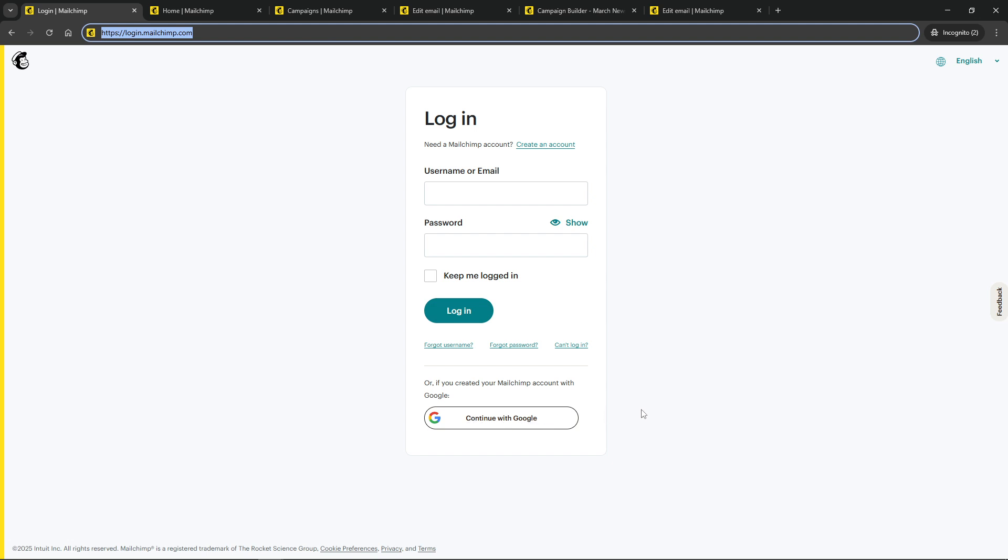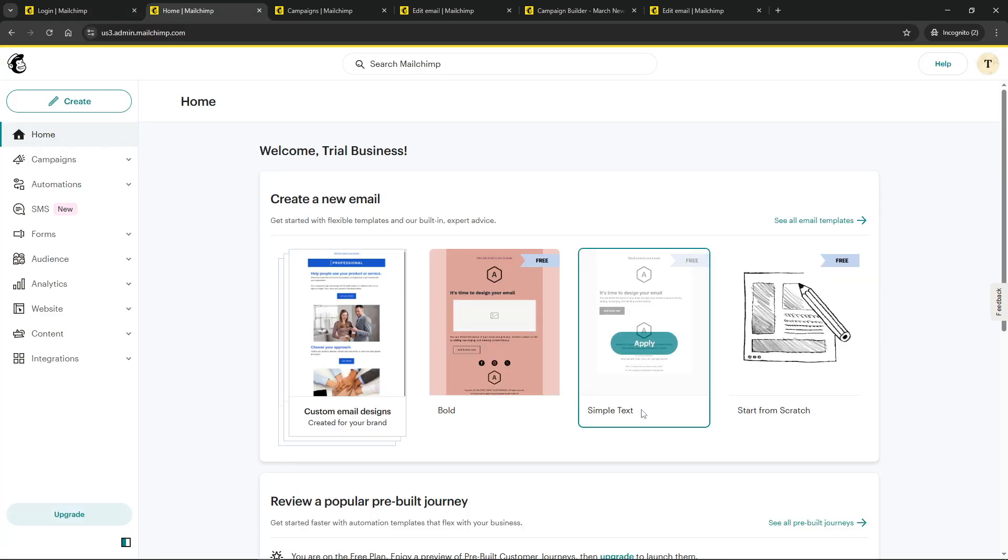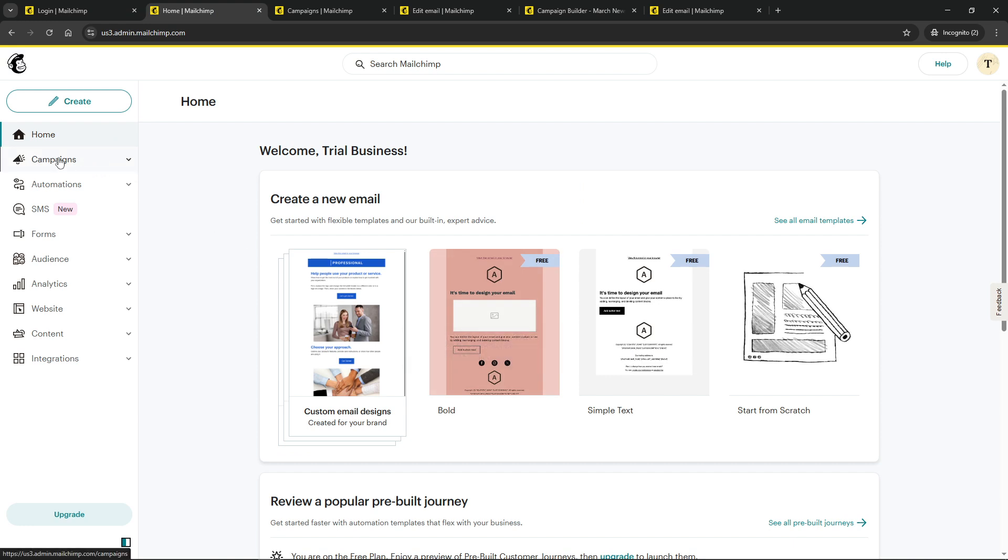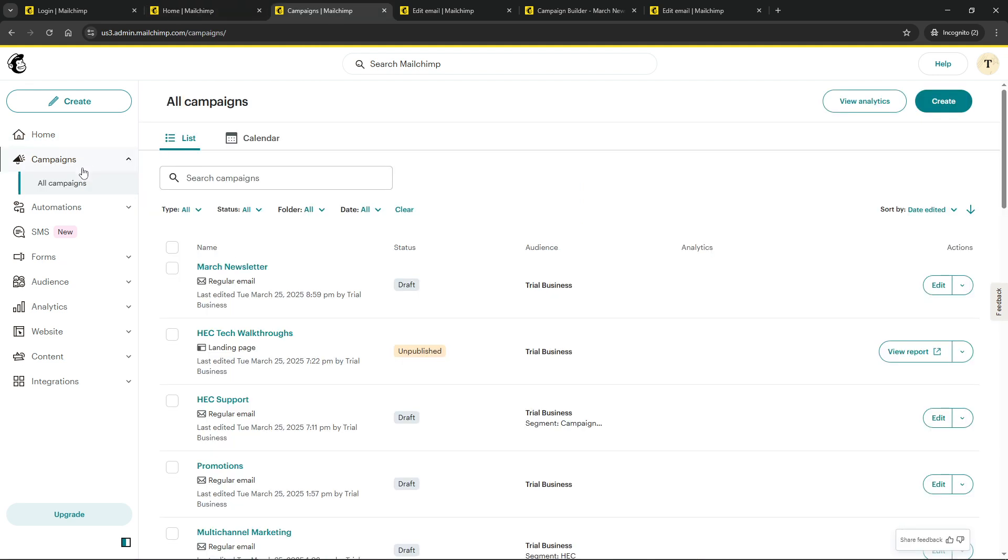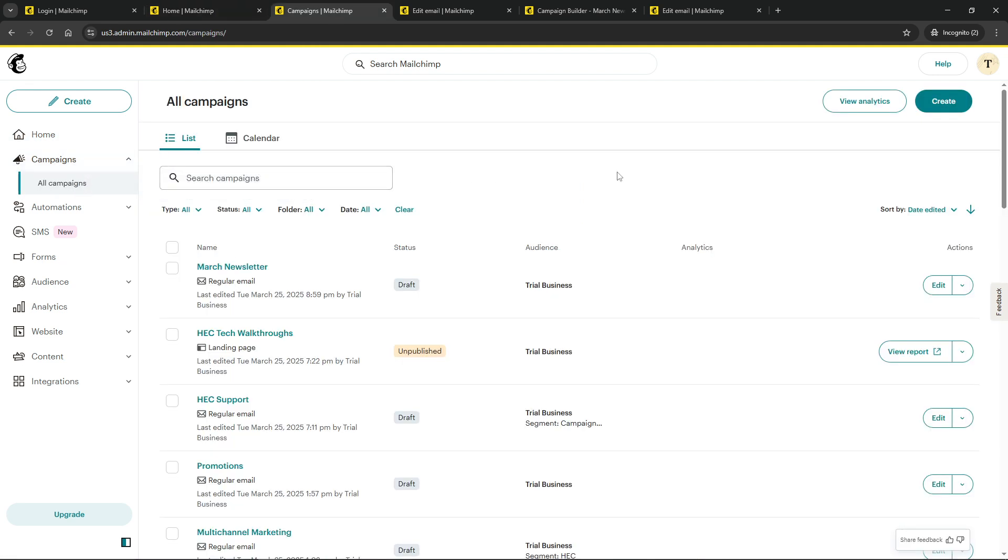Next, you'll want to navigate to the campaigns tab. You can find this in the menu on the left-hand side of your MailChimp dashboard. This is your central hub for managing your email campaigns, so it's a good idea to familiarize yourself with this section if you haven't already.